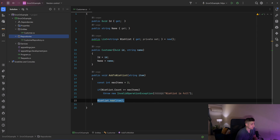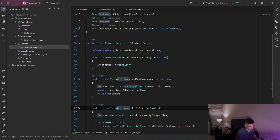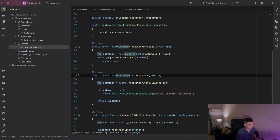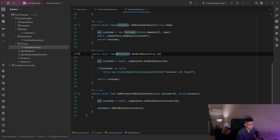In my repositories I have a customer repository with two methods: one that returns a nullable customer and tries to get that customer by its ID, and one for adding a new customer. In my services I have a customer service in which we inject our repository. We have an AddCustomerAsync method which gets a name, creates a new customer, and then adds it to our repository.